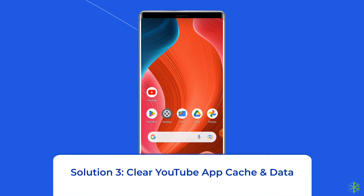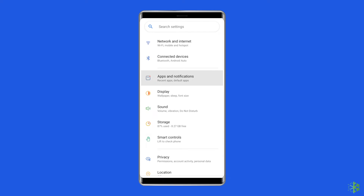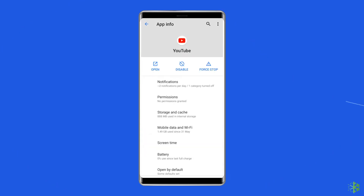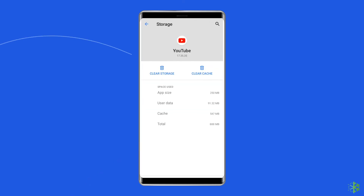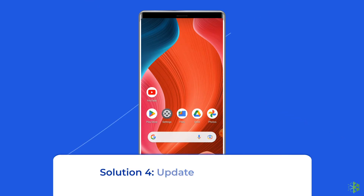Solution three: Clear YouTube app cache and data. Whenever you come across app crashing or freezing issues on your phone, you should clear the cache and data of that particular app — the same applies to YouTube. Navigate to Settings, then Apps and Notifications or App Management. Find YouTube, go to the app page, choose Storage, then tap Clear Storage or Clear Data. Finally, restart your phone.